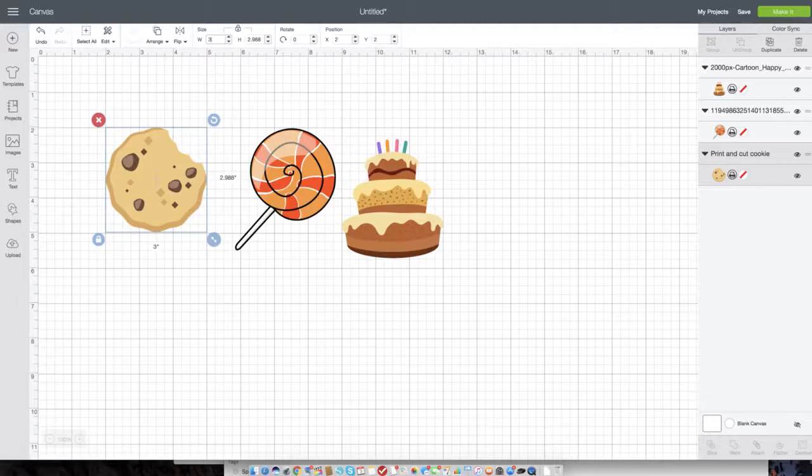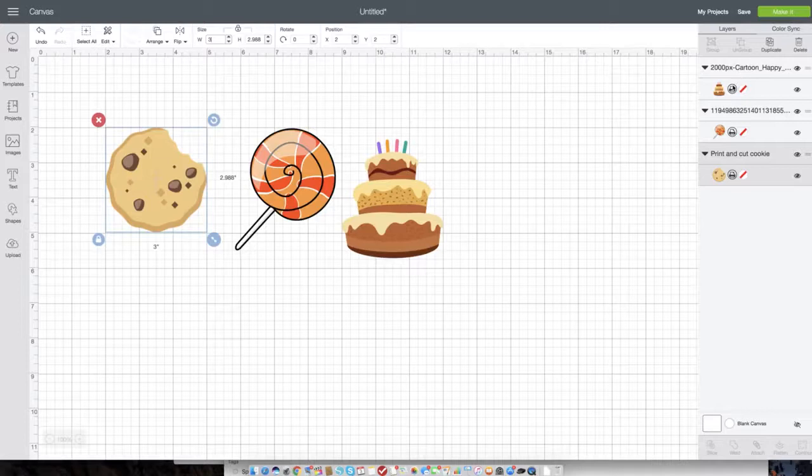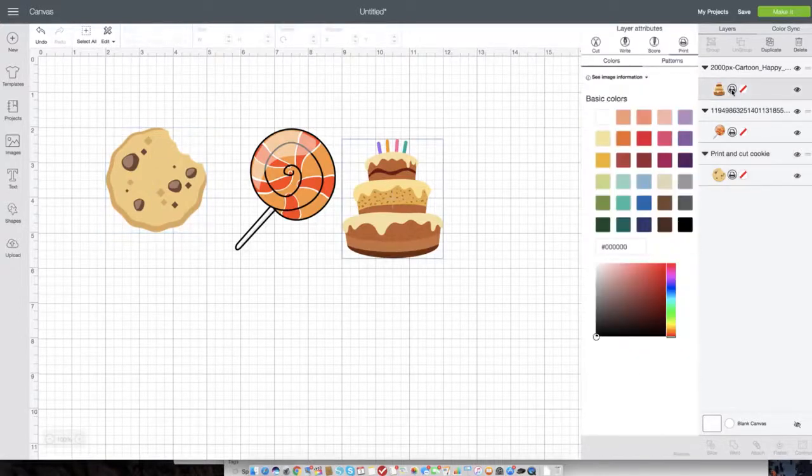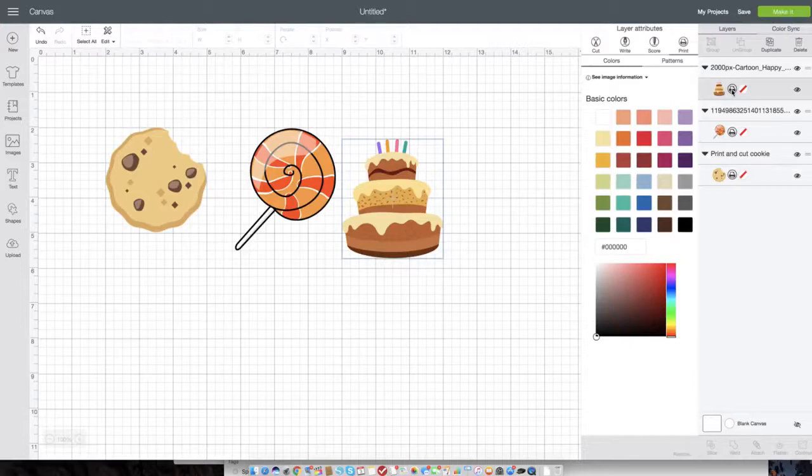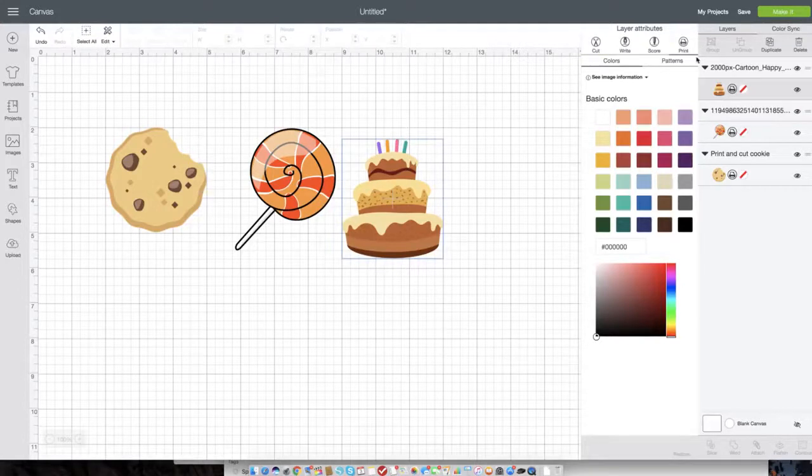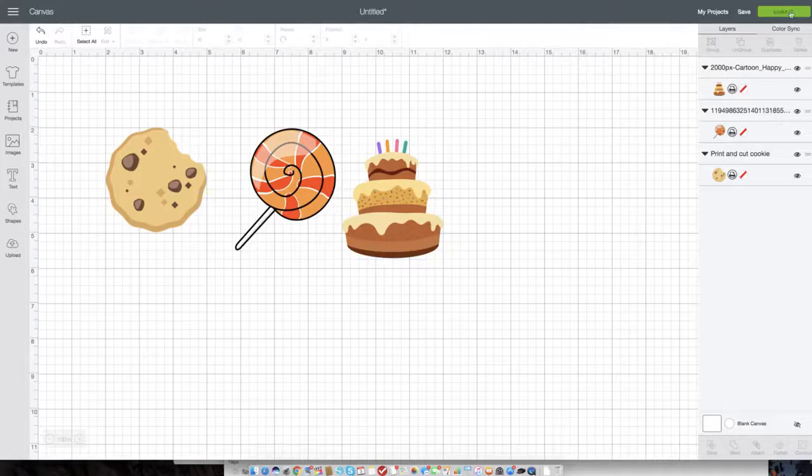Be sure to make sure if you're using any other images that you can see the little print icon over in the right hand layer panel and you'll be good to go. If for some reason you're using an image that is not already a print then cut image, you just want to go over here and if it's on cut, head on over and click print. It's that simple. So now let's click make it.